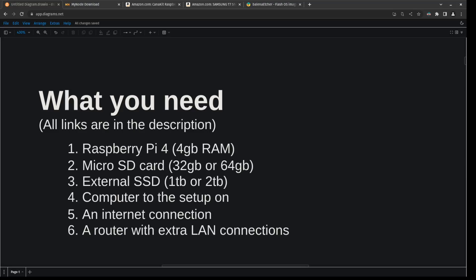You're also going to need a micro SD card. I recommend getting 32 gigabytes or 64 gigabytes. I wouldn't get anything lower than 32, though you can go over 64. The only thing with this drive is we're not going to be storing any block data on here, so it doesn't need to be that big.